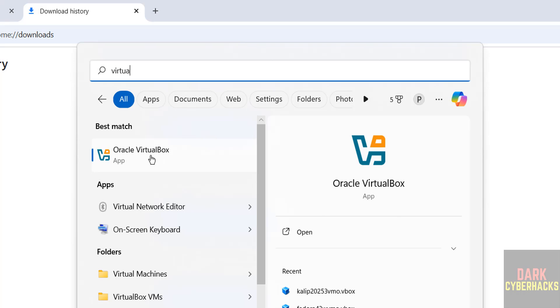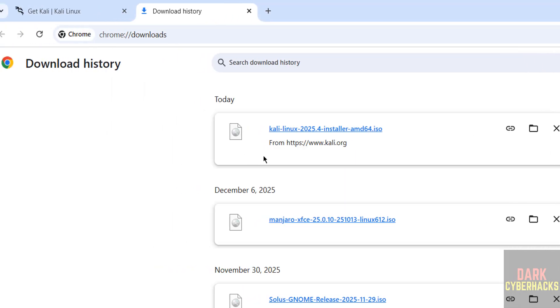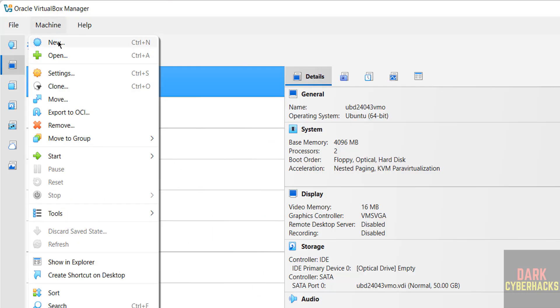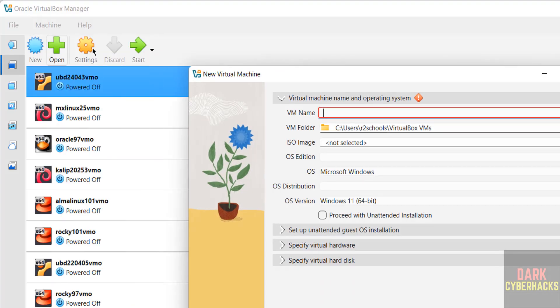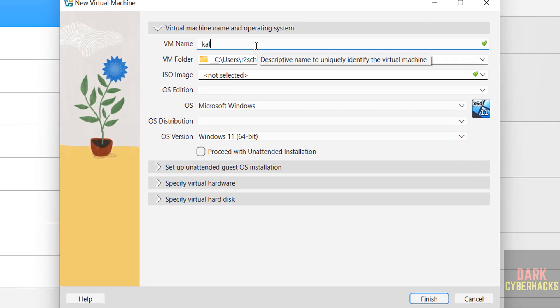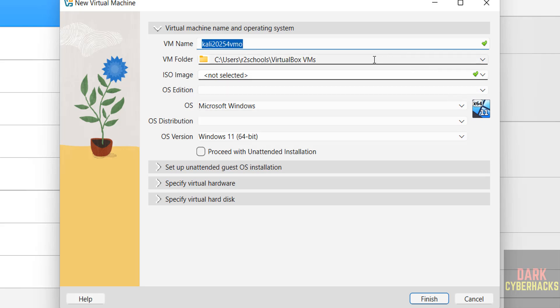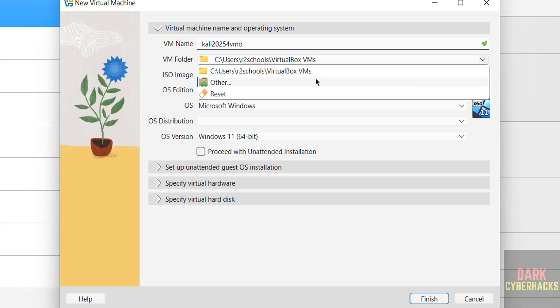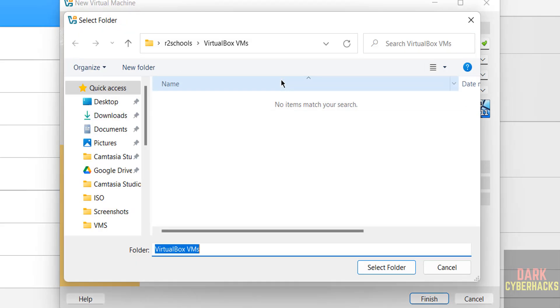Then click on VirtualBox, then click on New. Machine and select New, both are same to create new virtual machine. Then provide the name, I'm giving Kali. This is just virtual machine name. Then select the location or folder to store this virtual machine files and folders. This is the default location. If you want some other location, click on drop down and select Other, then select the path.